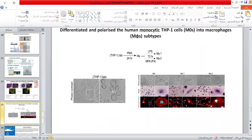Another example: we use suspension monocytes, count 6 million of these cells, and put them in a 10 cm plate to differentiate them into different types of macrophages using different chemical compounds.